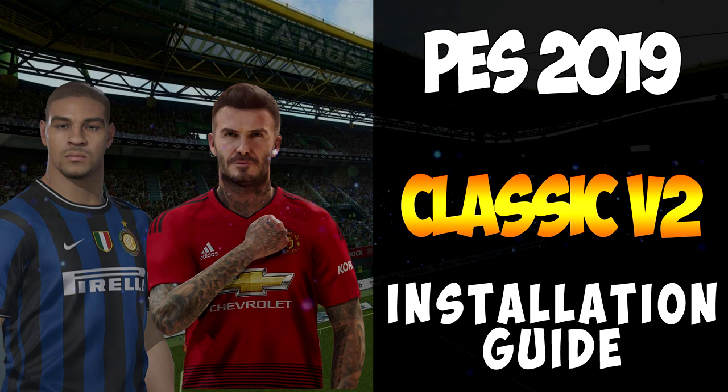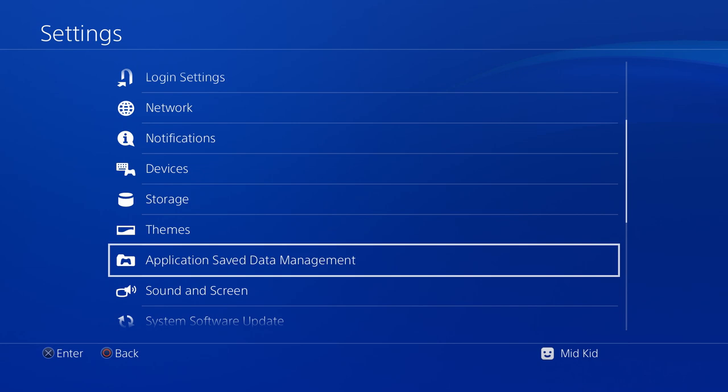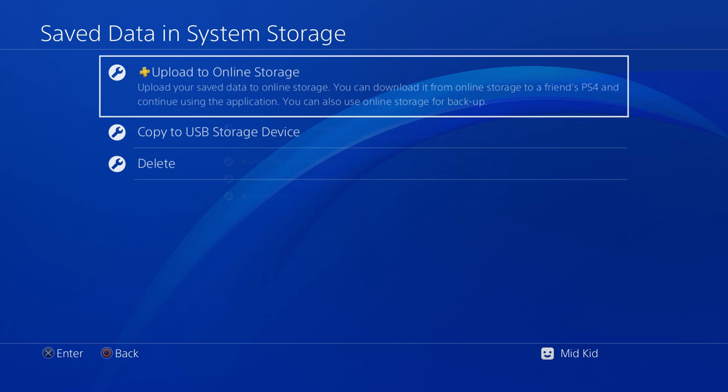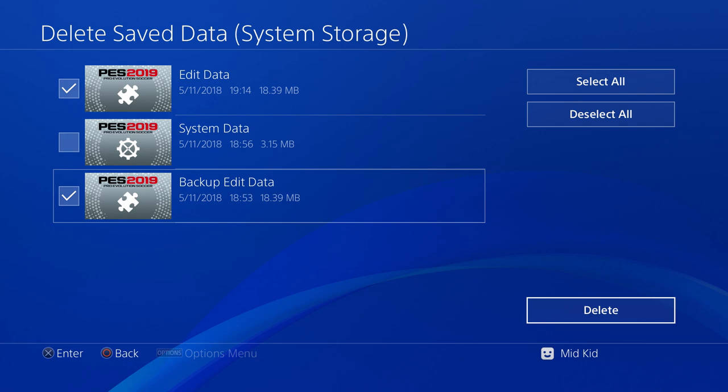What is going on lads, it is the Midnight Kid and welcome to the Classic V2 option file tutorial. Today we're going to be showing you how to install Classic V2 — huge work put in by the boys, so make sure and check them out in the link in the description below for all their social feeds. It is recommended that you do a fresh install on any of the Classic option files, and obviously V2 is no different. It is a huge update to V1, so we're going to go ahead and delete our edit data.